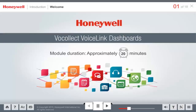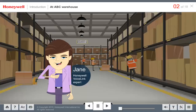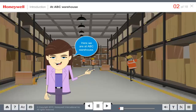Welcome! This module will provide a detailed overview of the Dashboards feature in VocElect VoiceLink 4.3. I am Jane, a VoiceLink expert from Honeywell. Here we are at ABC Warehouse, which is VocElect Voice enabled and uses VoiceLink as the connector solution.